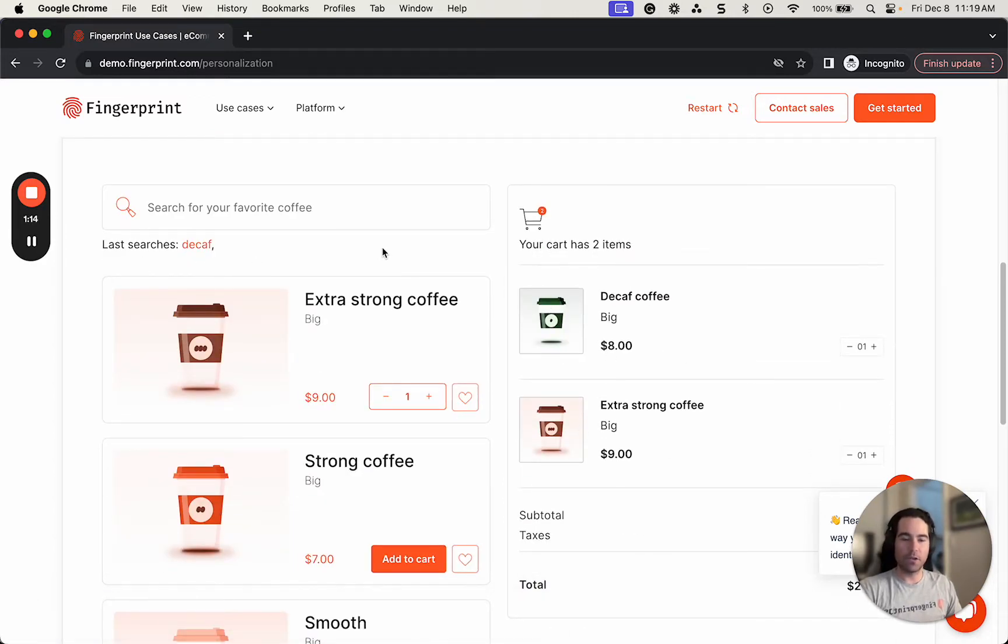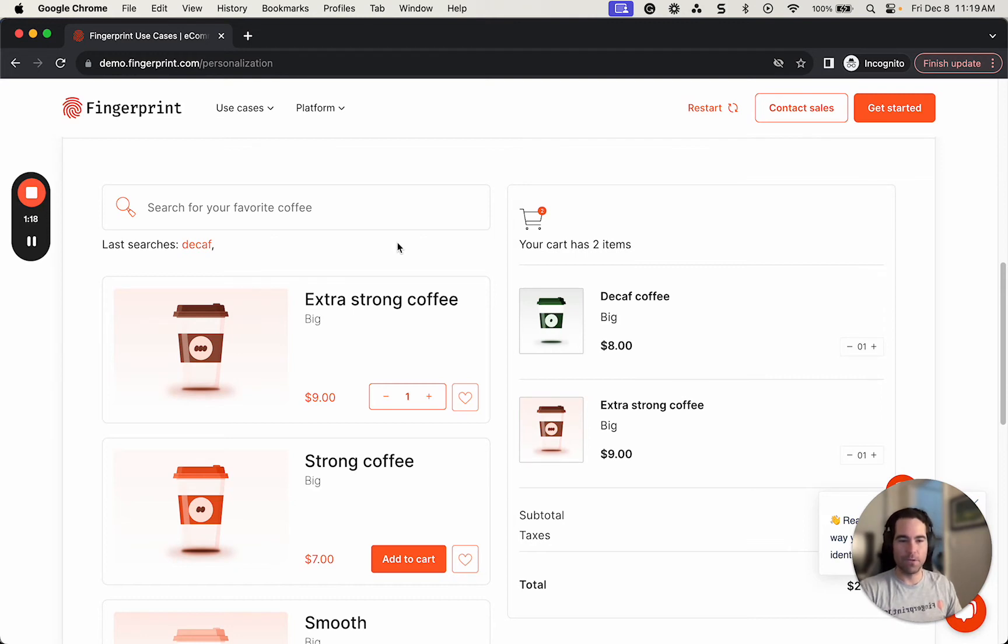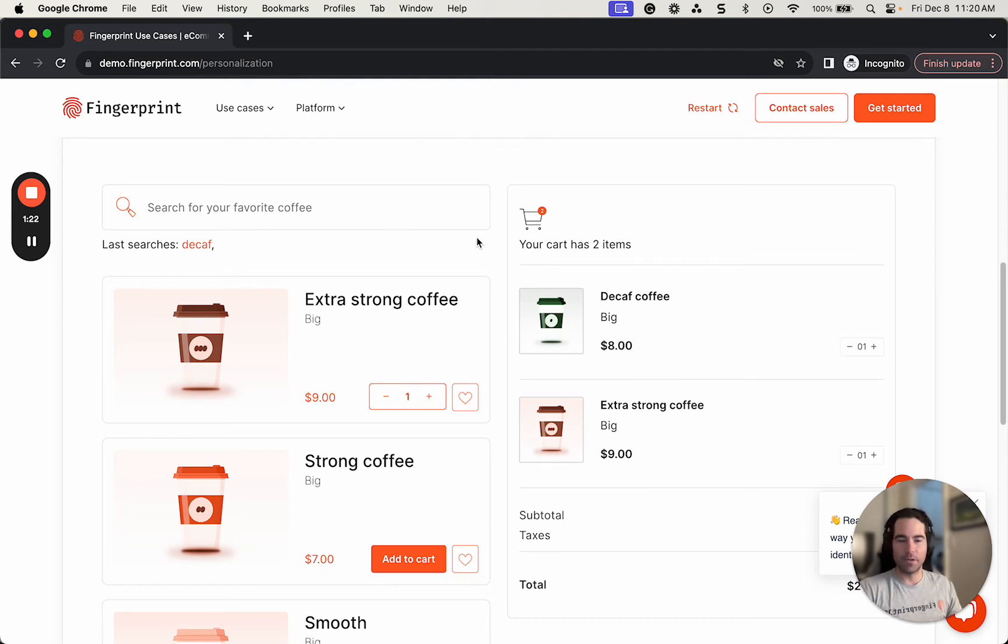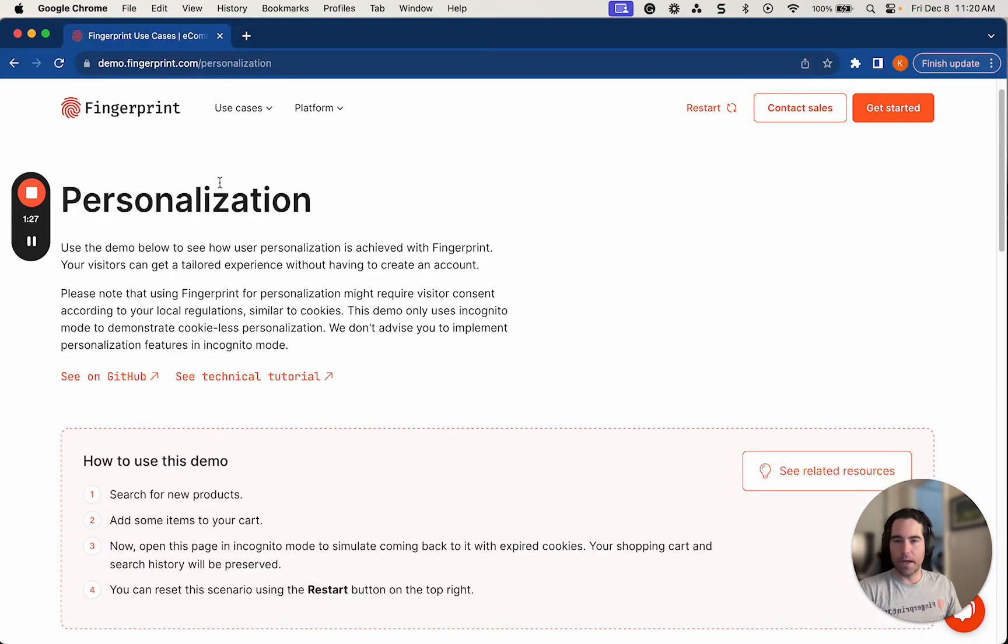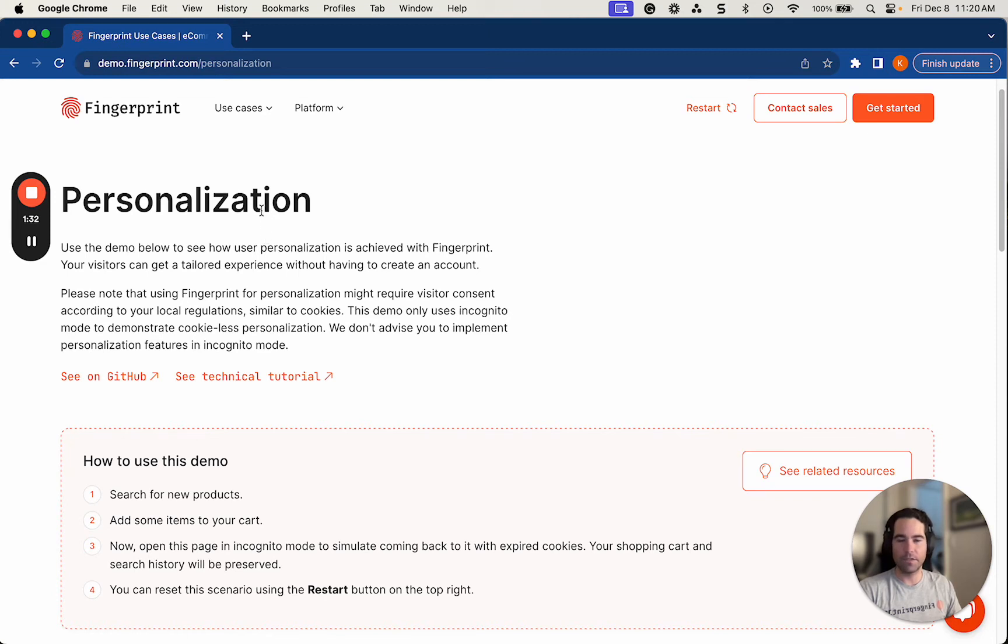So this is showcasing Fingerprint's visitor identifier being pervasive through a new window, through expired cookies, and incognito mode is the vehicle that we can do that in. So I'm actually going to do one step further. I'm going to go back to this web page, the non-incognito version, and I'm actually going to delete cookies on this page and reload the page.